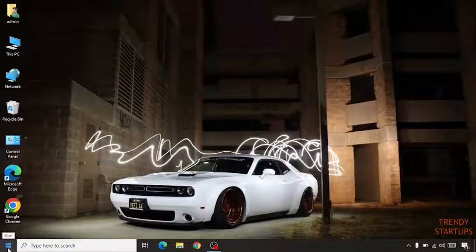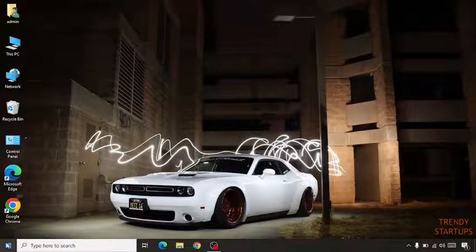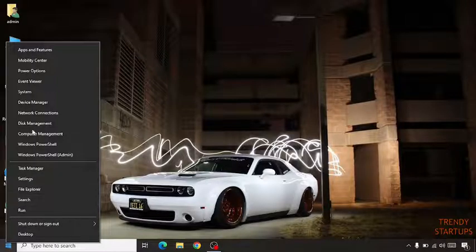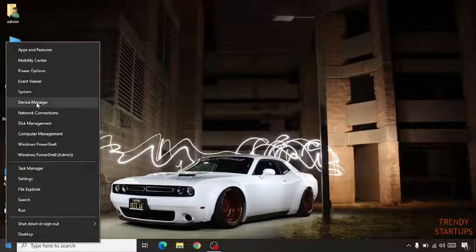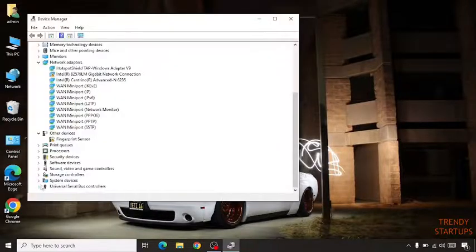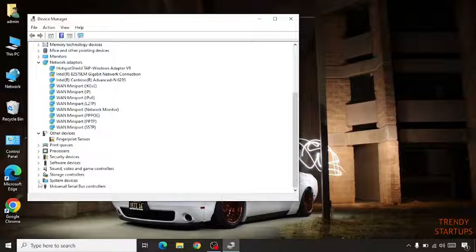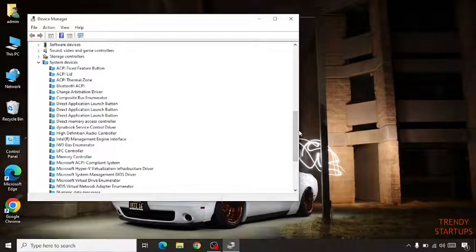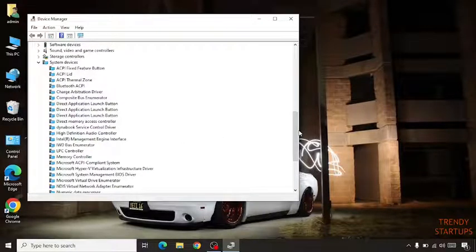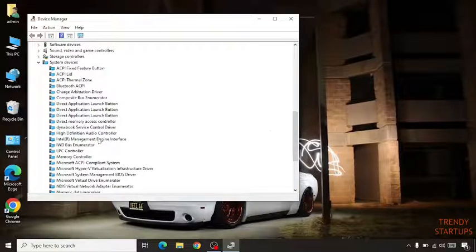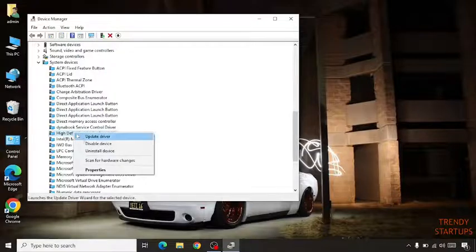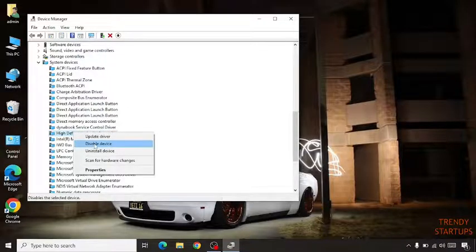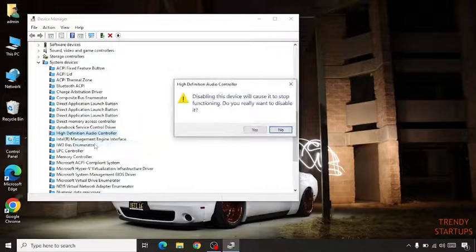Simply go to start button and right click on it. Click on device manager. Now go to system devices. Search here high definition audio controller. Right click on it and click on disable.